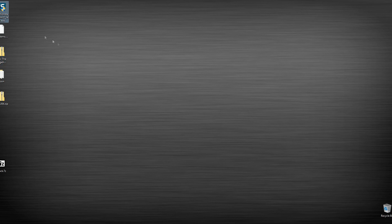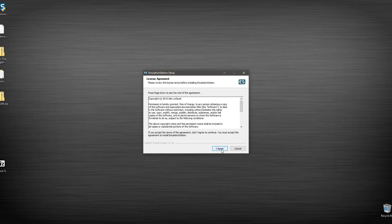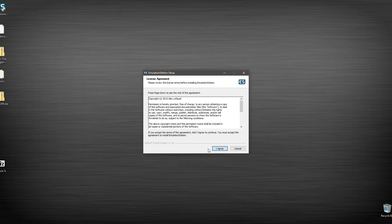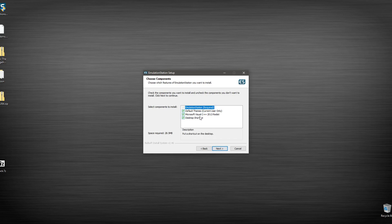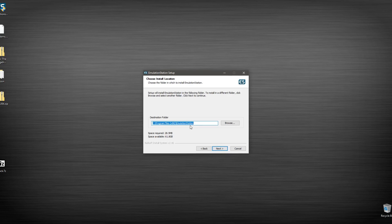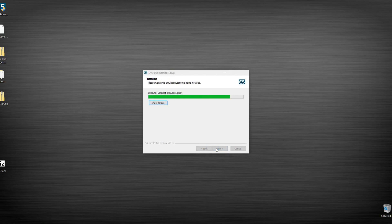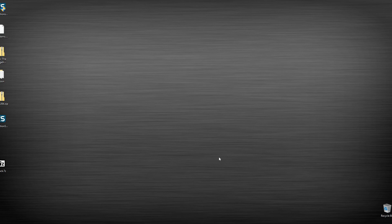First step: click on the EmulationStation installer. Click yes, accept the agreement, leave everything the same. Leave all the checkmarks including Microsoft Visual C++ — you need that for it to run, that's not optional. Leave the desktop shortcut in. We're going to use all the defaults here to keep this as typical and simple as possible. Next, finish — great.